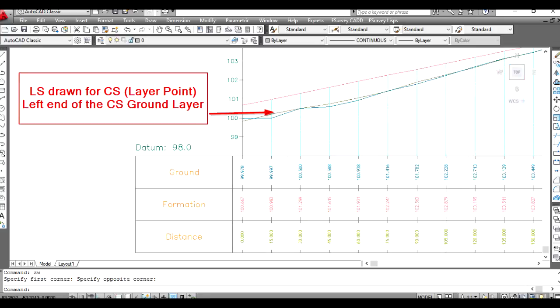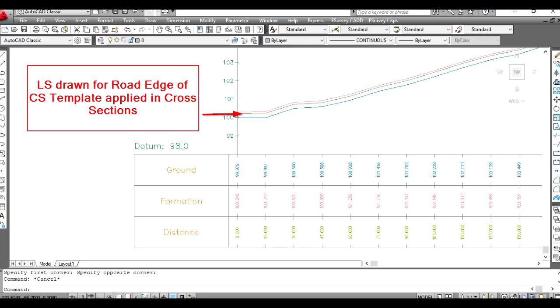3. Layer Point: Create longitudinal section for selected cross section layer point. 4. Cross-sectional template: Create longitudinal section for selected cross sectional template point.